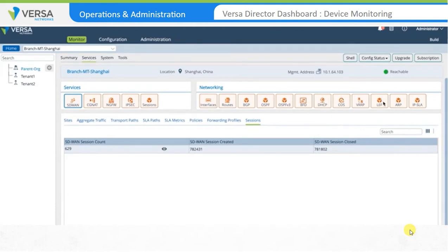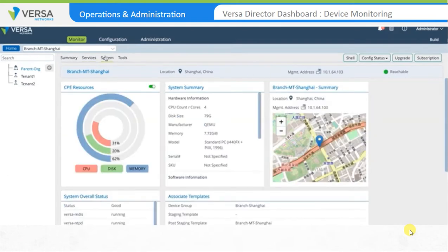The Systems tab gives you a clean and simple view of the system's health. Real-time system performance numbers like memory and CPU utilization, disk load, etc. are displayed. It also displays information on the health of various Versa-specific services, licensing details, and much more.